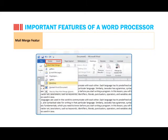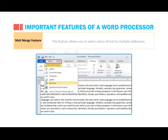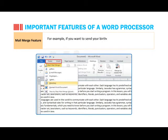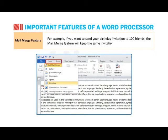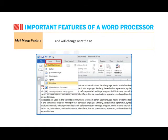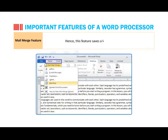Mail Merge Feature: this feature allows you to send a piece of text to multiple addresses. For example, if you want to send your birthday invitation to 100 friends, the Mail Merge Feature will keep the same invitation text for all and will change only the names and addresses of invited guests. Hence, this feature saves a lot of time and effort.